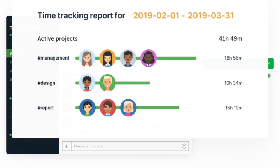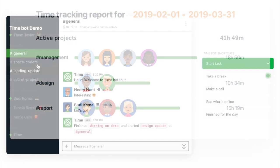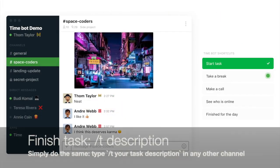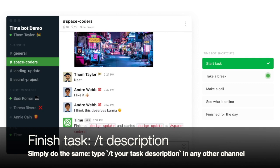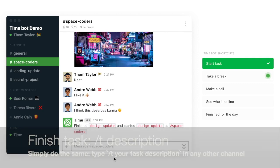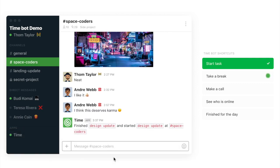If you finish working on that task, then you head to a different channel and you do exactly the same. You do slash T, design update. And that finishes your previous task and starts a new one.